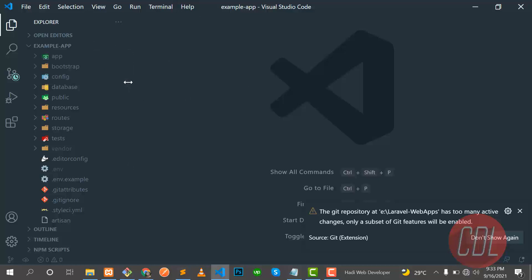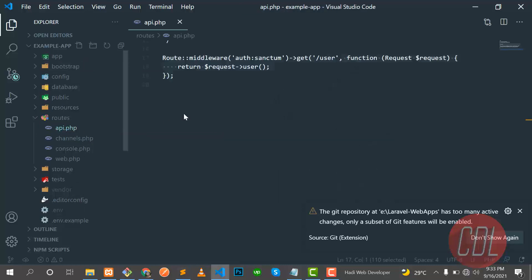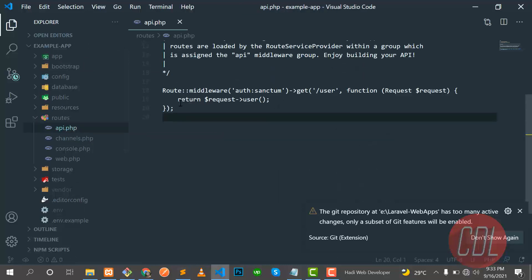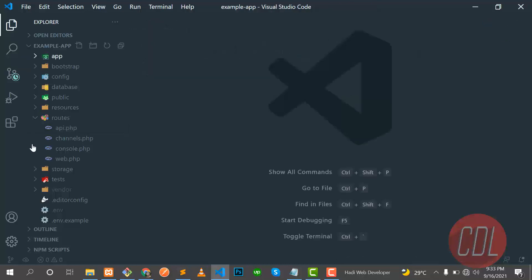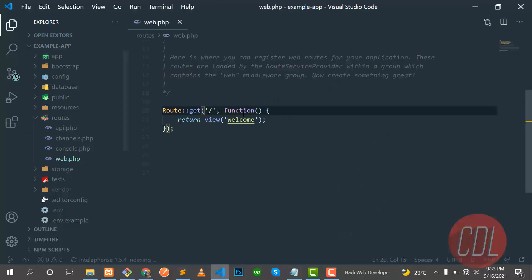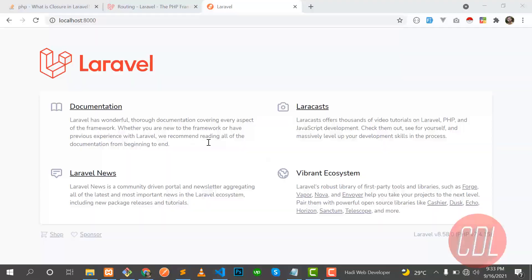Today's topic is routing, so let me explain where routes are located in our application. In the routes directory we have two files: the first one is 'api.php' and the other one is 'web.php'. In 'api.php' we store all API routes. We are not going to interact with 'api.php' — we are going to the 'web.php' file and making changes there.